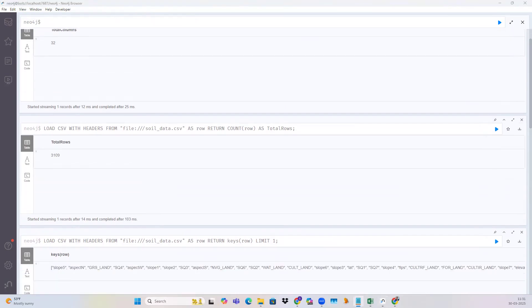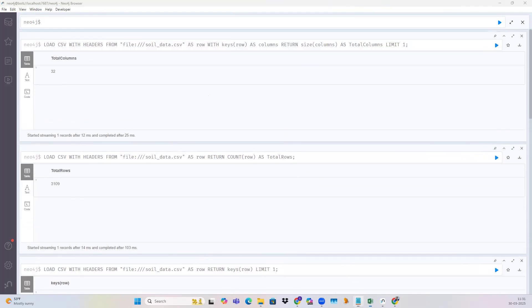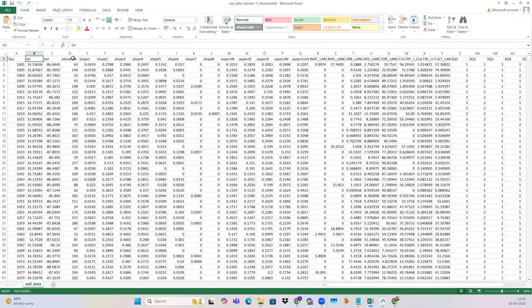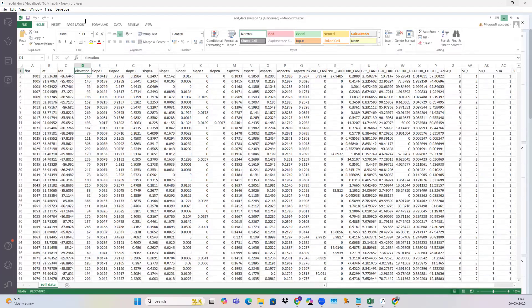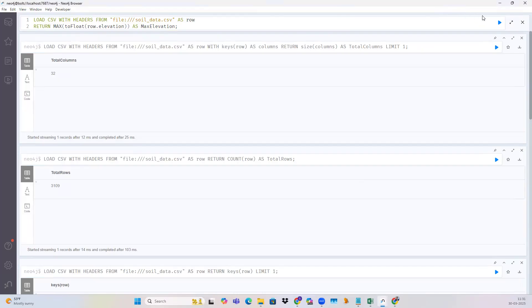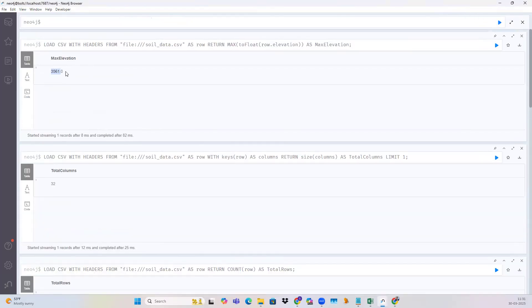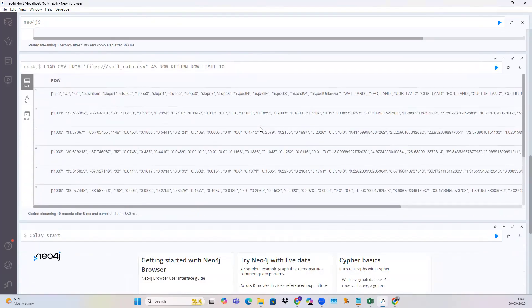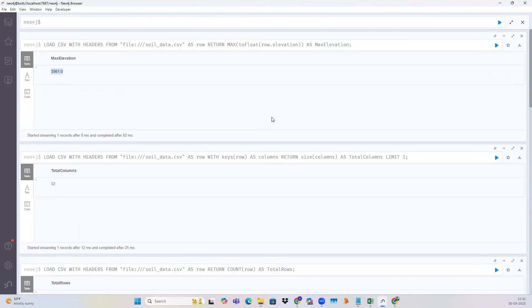Let's say we have a column named 'elevation' inside the database. If I want to find out the maximum value present inside this particular column, we can just run this query and find out the results. The maximum value of the elevation column is shown here. You can see everything is working fine and all the queries ran successfully, which means our data was successfully loaded.